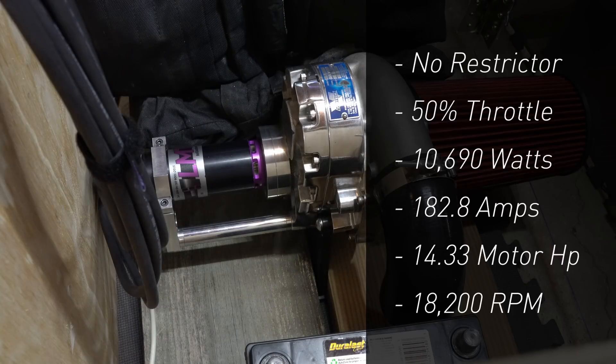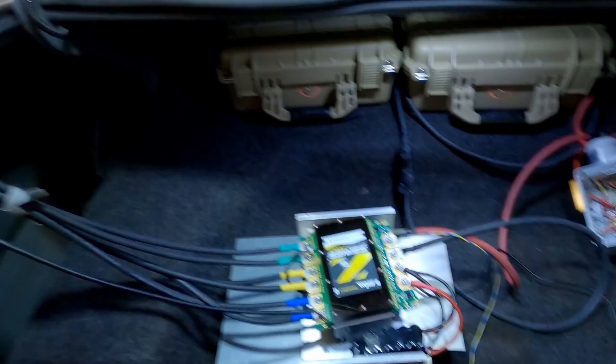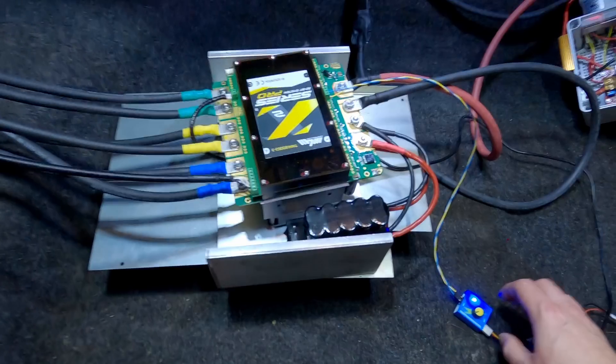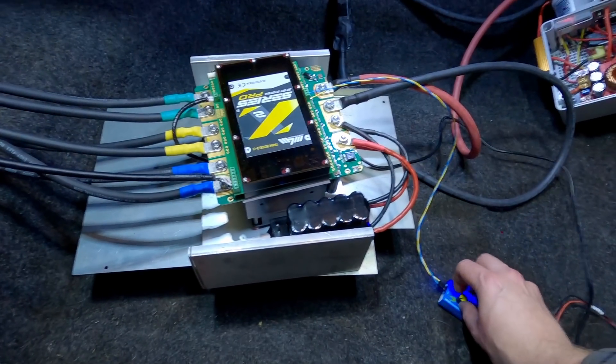All right here we go, once again wish me luck. It got a little loud. All right here we go final test, shoving it into choke at wide open throttle. One final prayer, here we go.